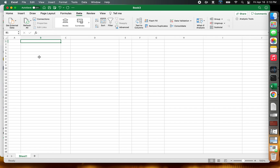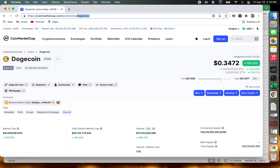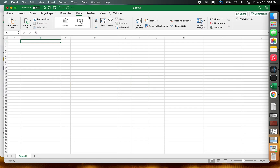The first thing you need to do is identify which coins you want to track. We'll go over to coinmarketcap.com and look at Dogecoin. We look at the URL up here and we see that they specify Dogecoin. So we'll just copy that word and paste it into Excel — that's the coin we're going to track.